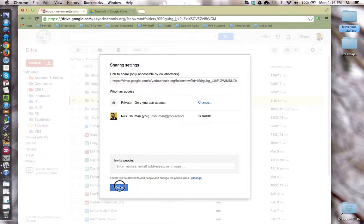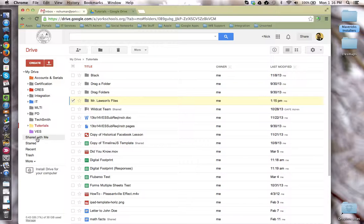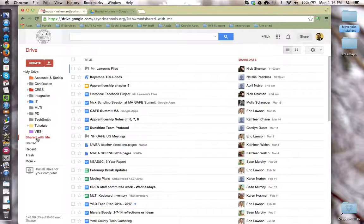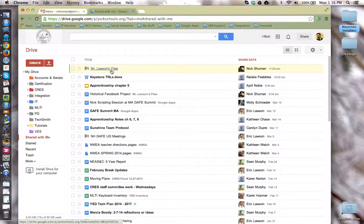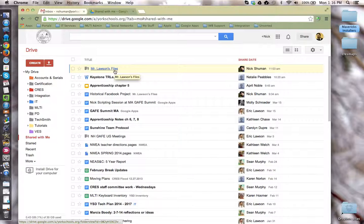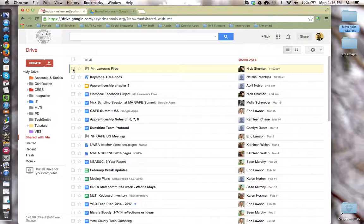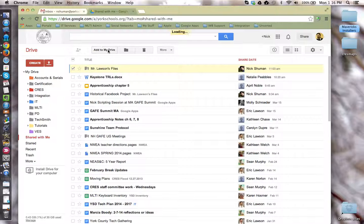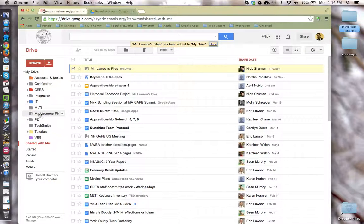Once this is done, students will go to the shared with me section of their Google Drive and locate the folder that you shared with them. They would then select that folder and choose to add it to My Drive for easy access, so that it now shows up over here in the My Drive section.